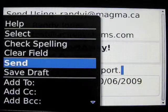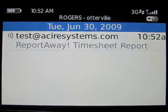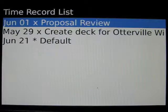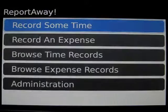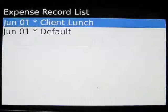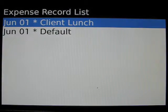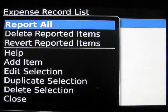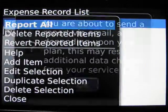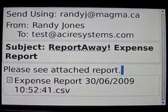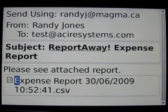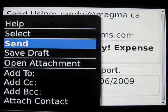We're going to send that report and then go back to ReportAway. Then go to browse expense records and we have the client lunch listed there. We report that by clicking the menu key and selecting report all. Once again, we have an expense report that's ready to be sent, so we send that.